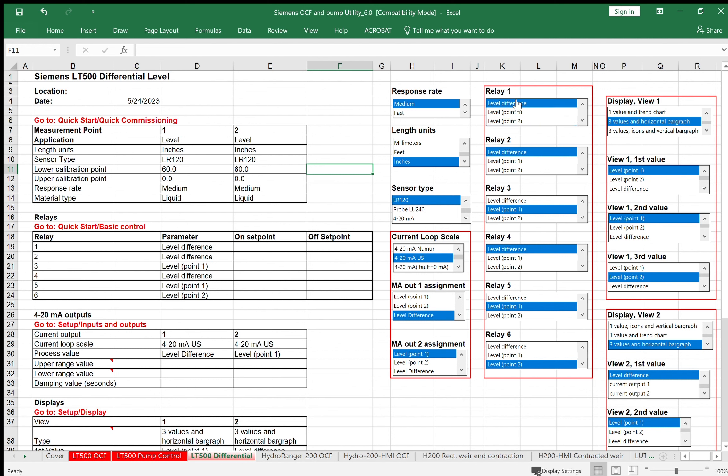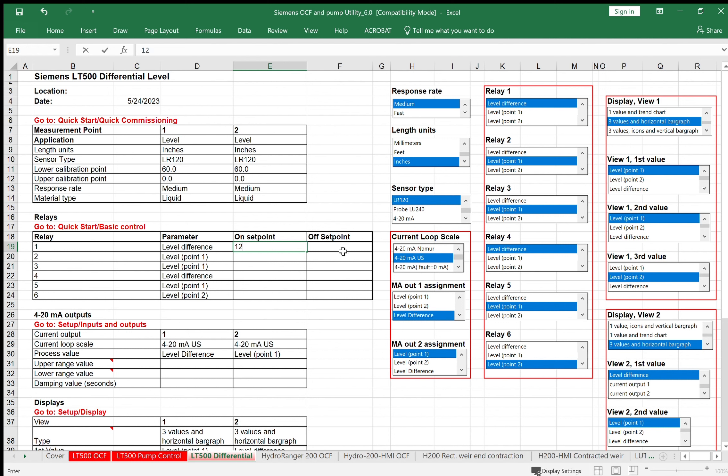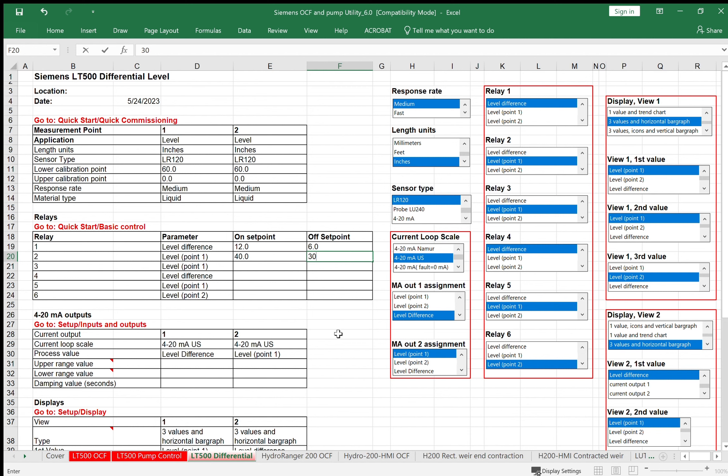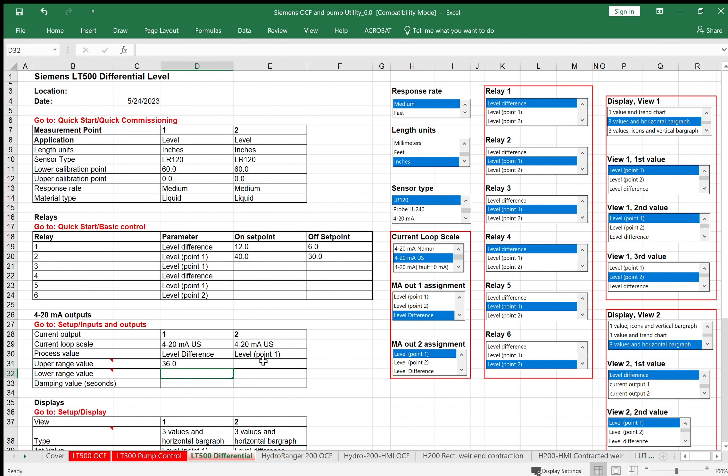For the relays, we'll make relay one look at the difference, the upstream and downstream difference. Relay two, maybe the upstream. For relay one, when we're looking at the difference between upstream and downstream, let's make my onset point a difference of 12 inches. We'll turn off when we get down to six inch differential level. For relay two, I'm looking at the absolute level upstream. Maybe make that 40 inches and 30 inches to deactivate. On the four to 20 output, remember four to 20 output number one is set for difference. So my upper range, maybe make that 36 inches and lower range is zero with a damping of two seconds. So now four to 20 output number one is going to represent the difference between the upstream and downstream level with a range of zero to 36 inches.